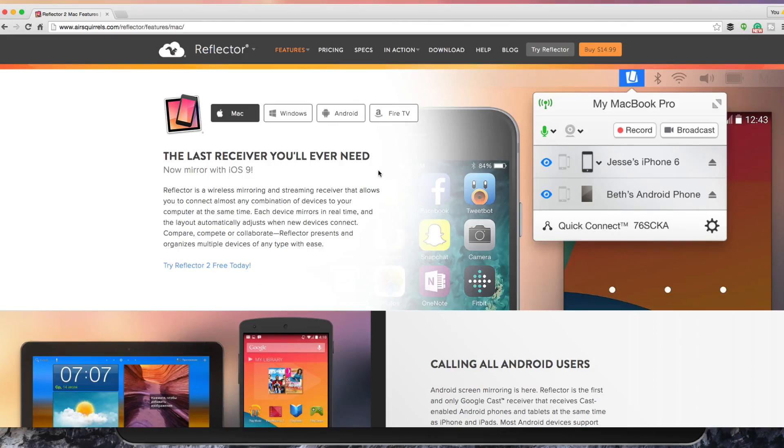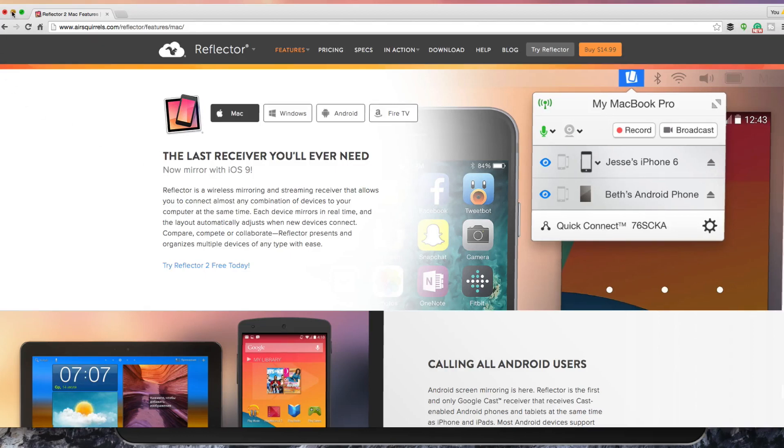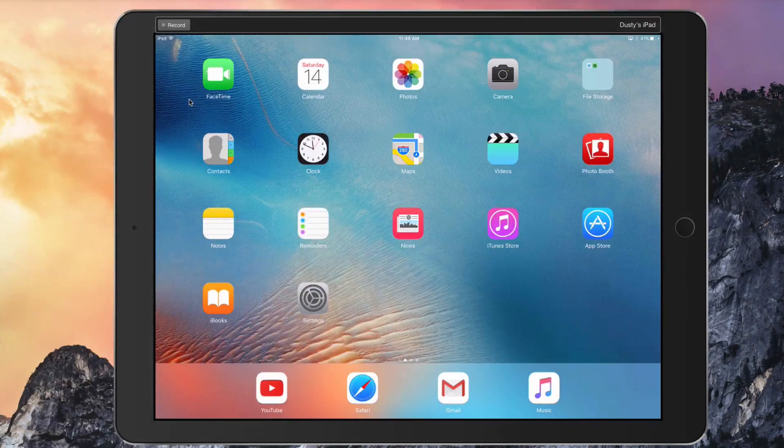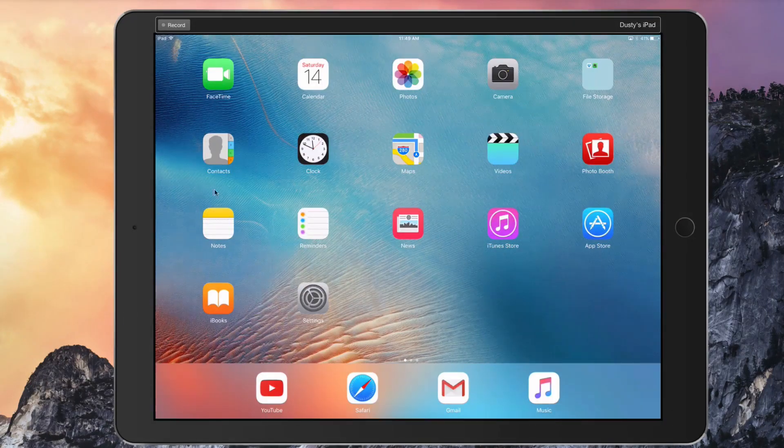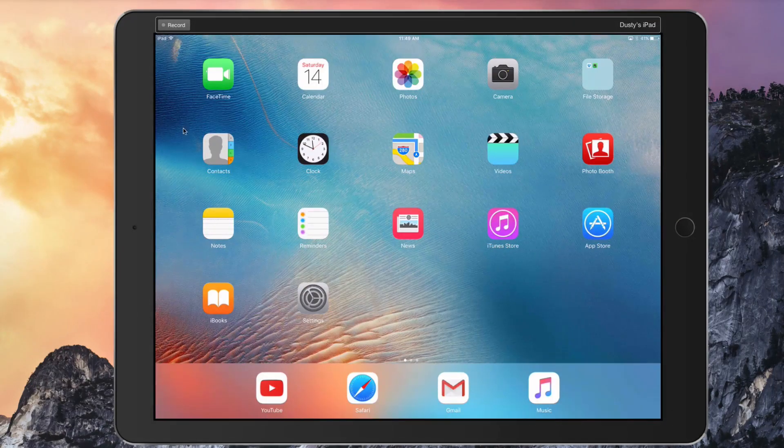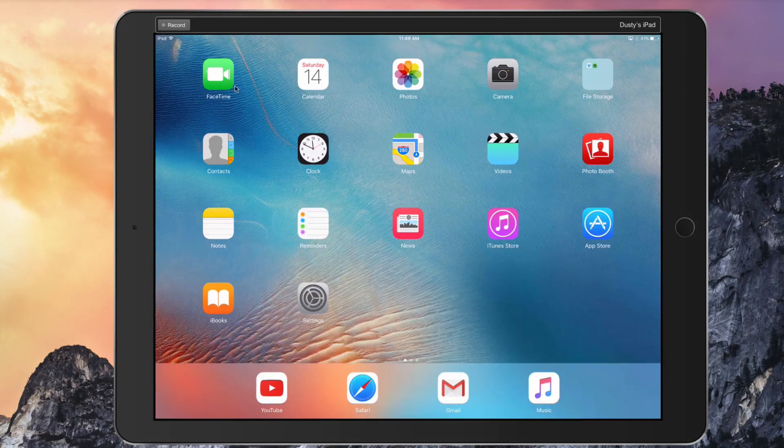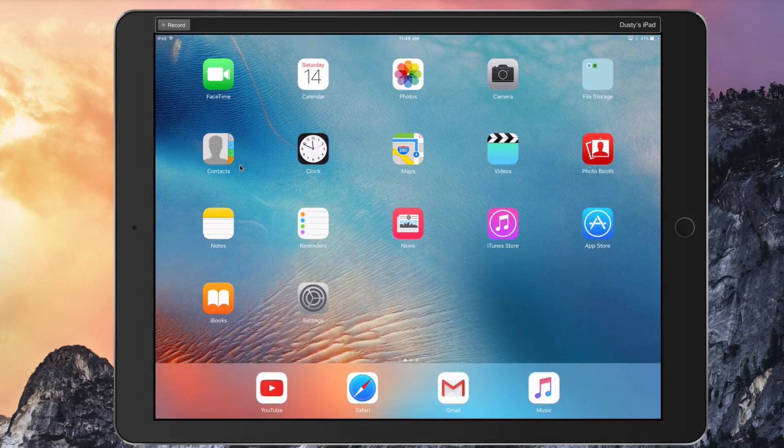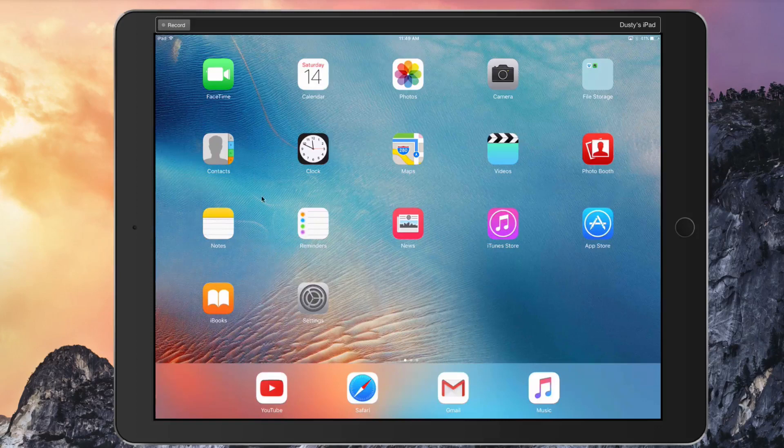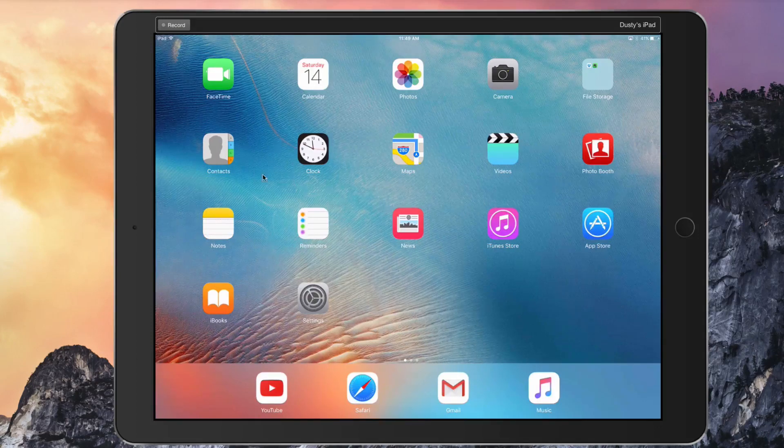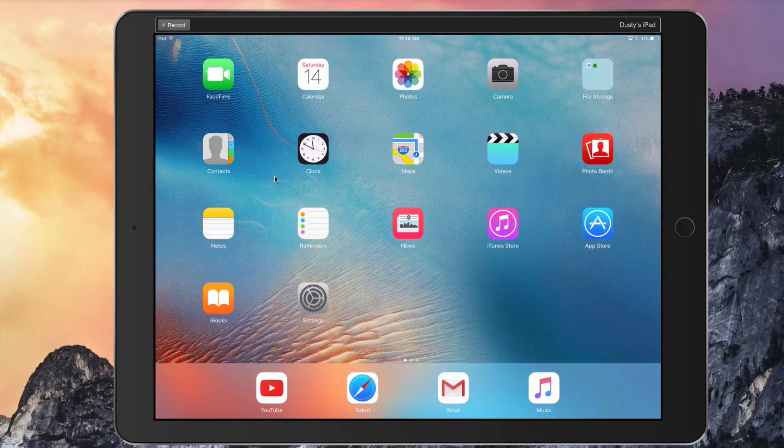Let me minimize the website. As you can see here, my iPad is now being displayed on my computer monitor, which is going to allow me to record what happens on my iOS or Android device.